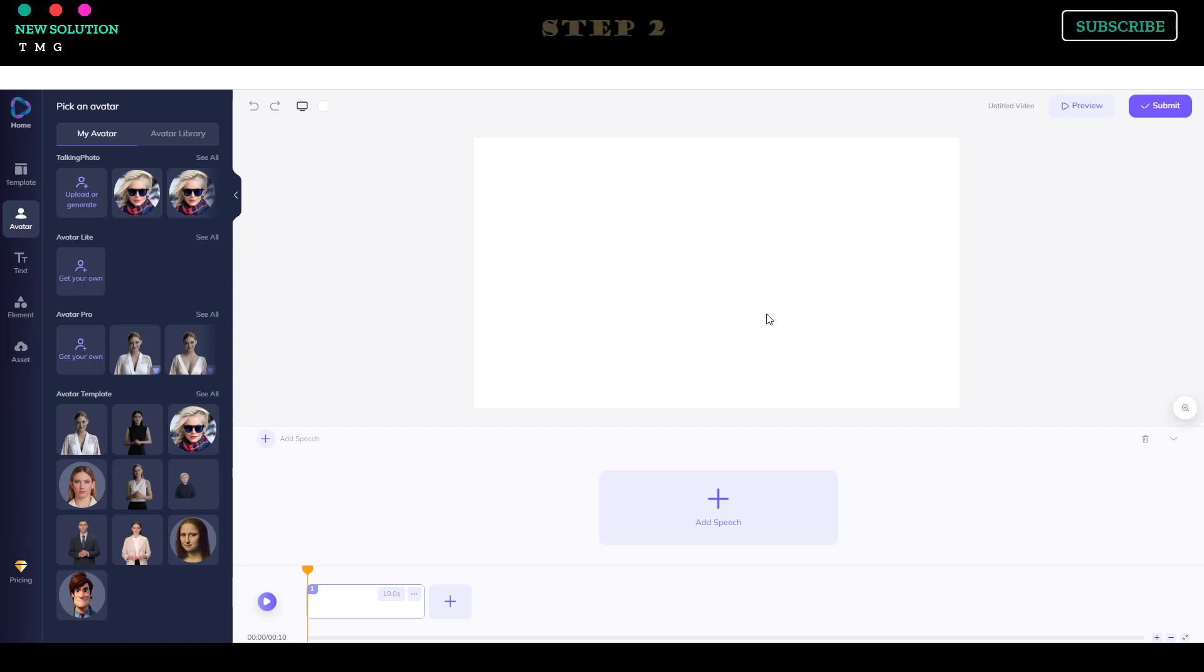Step 2. After the video editor screen is loaded, click on the Get Your Own button under the Avatar Pro menu and select Create AI Outfit.